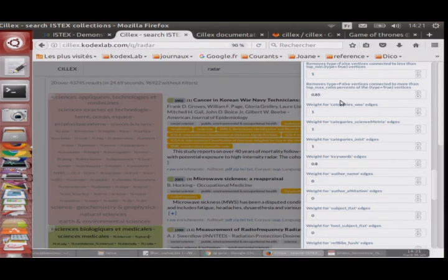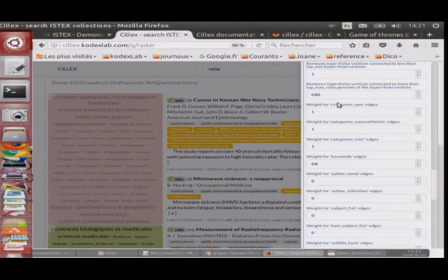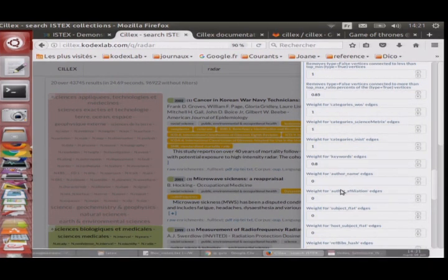Si on demande ça directement aux utilisateurs, ça va être pénible. Donc on va faire plusieurs profils : profil recherche d'un labo, profil recherche d'une personne, profil recherche d'un concept. Il y en aura par défaut, on cliquera, et ça donnera un ensemble de poids correspondant au type de recherche. Si on veut affiner, on peut librement changer ces poids.